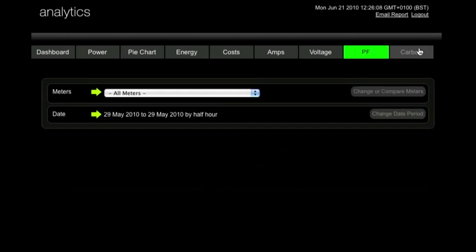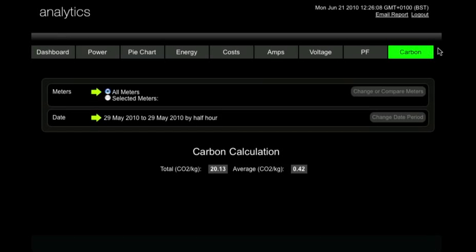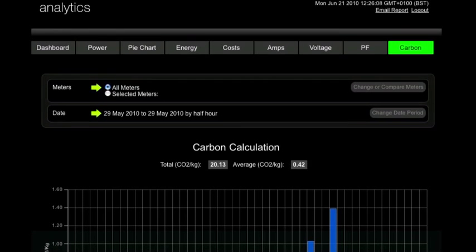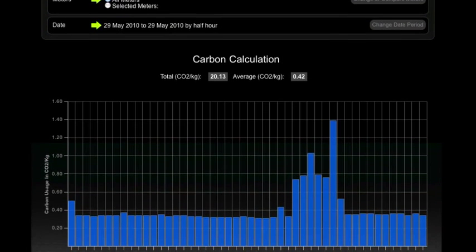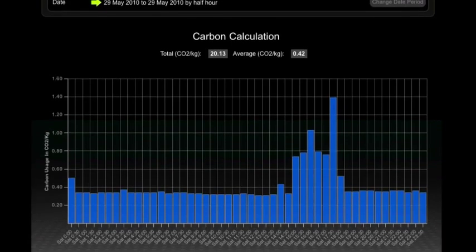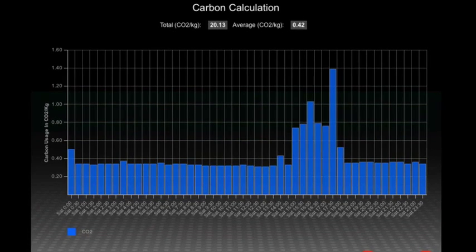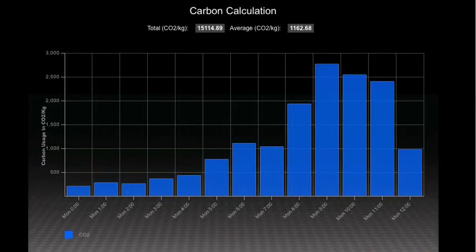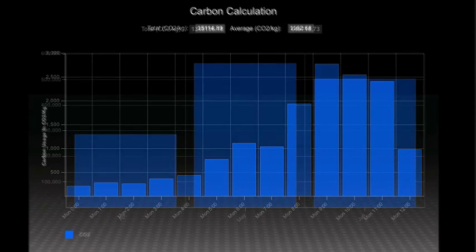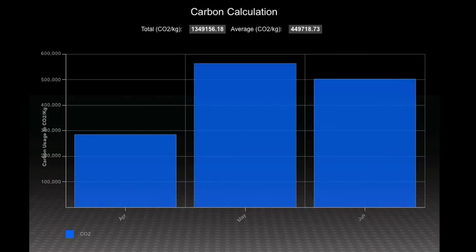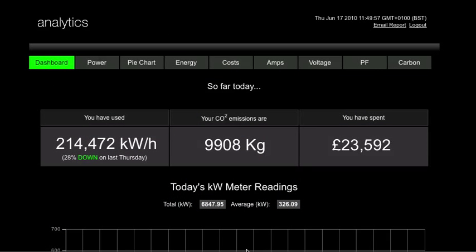It is becoming increasingly important for organizations to monitor their carbon output. Whether you need it for internal targets, to satisfy new carbon legislation or access carbon funding, you can be sure that EnerScope Analytics will keep an accurate track of this valuable data for you.